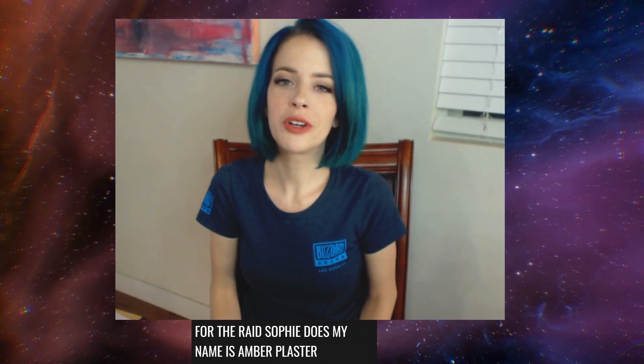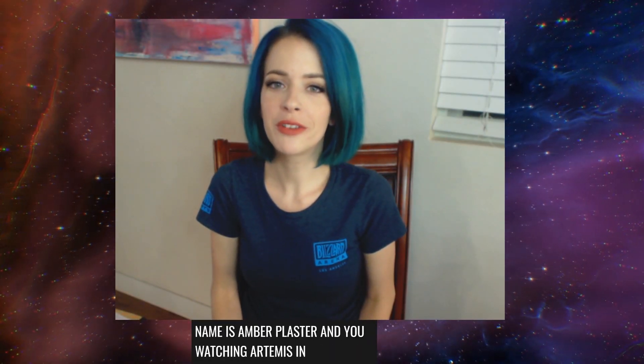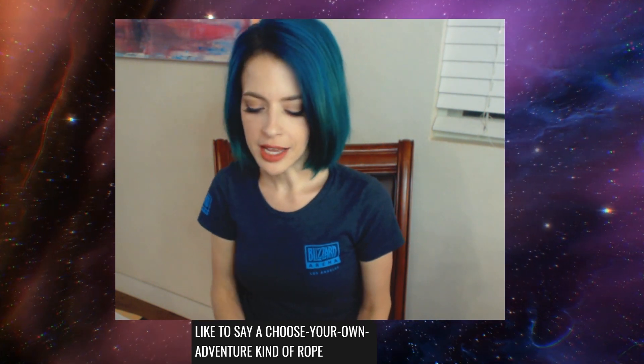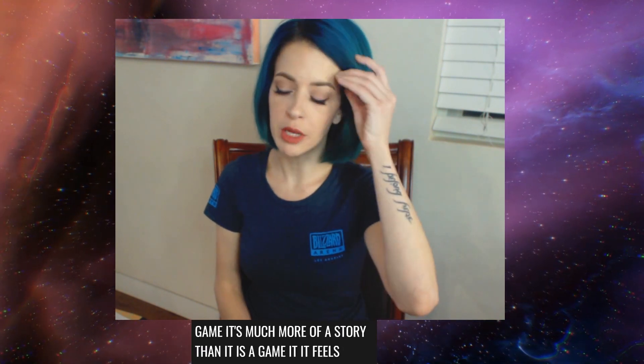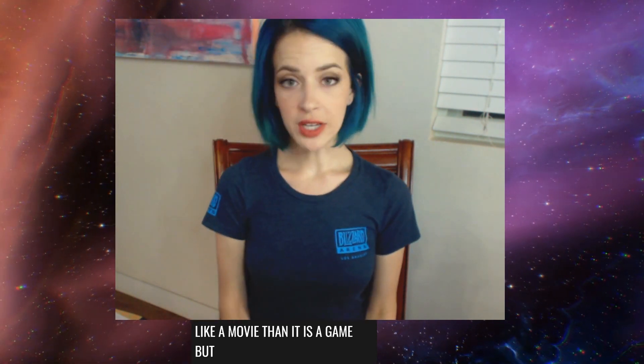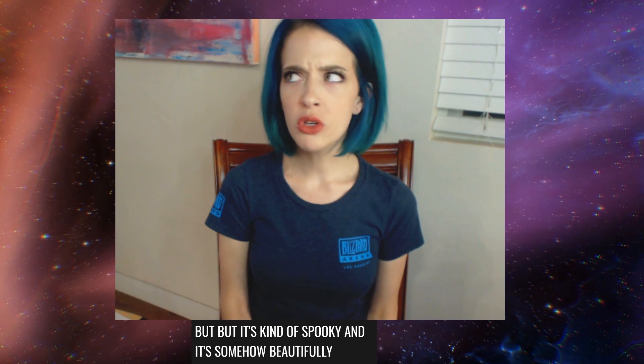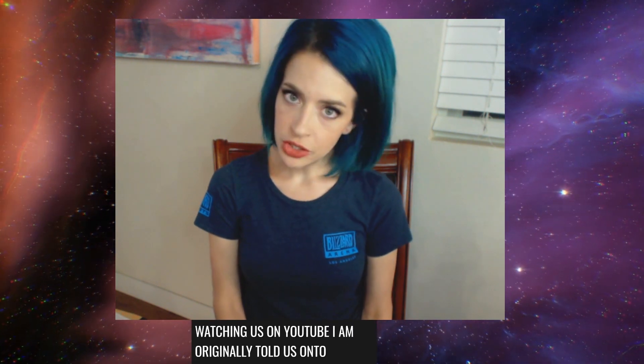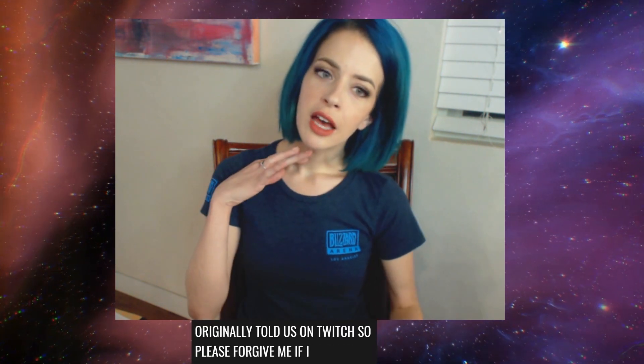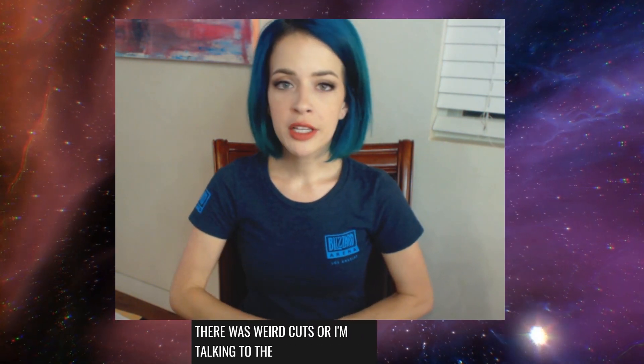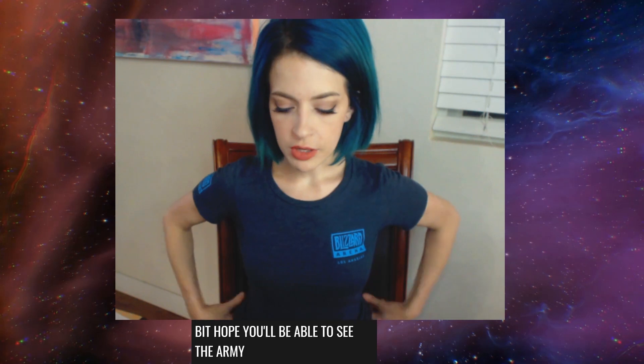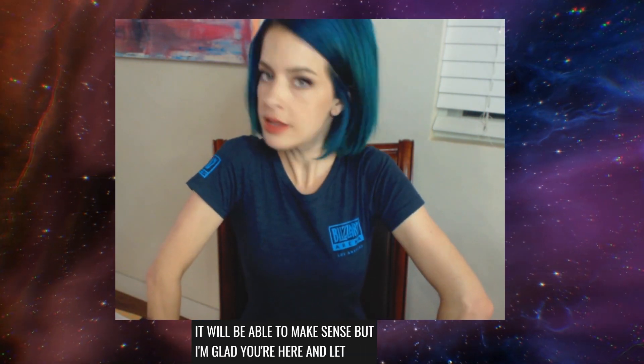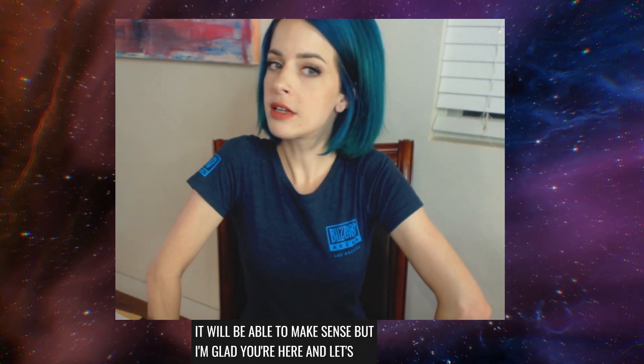My name is Amber Plaster and you're watching Artemis and Apollo Gaming. We're going to be playing through a little bit more of Oxenfree today, which is a choose your own adventure kind of role playing game. It's much more of a story than it is a game. It feels much more like a movie. It's somehow beautifully made. I'm having a lot of fun playing it. If you're watching this on YouTube, I am originally filming this on Twitch, so please forgive me if there's weird cuts or I'm talking to the audience a little bit. I'm glad you're here. Let's launch the game.